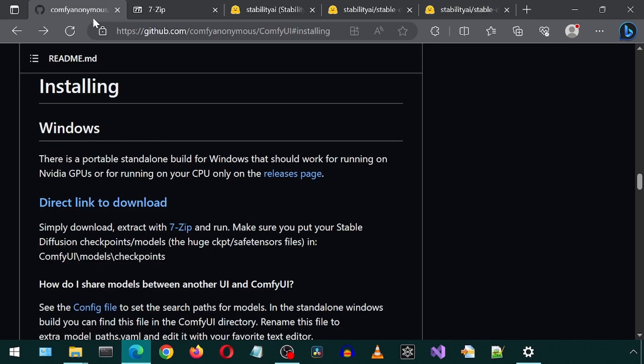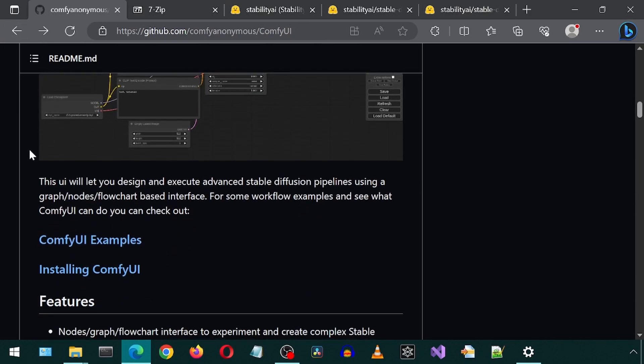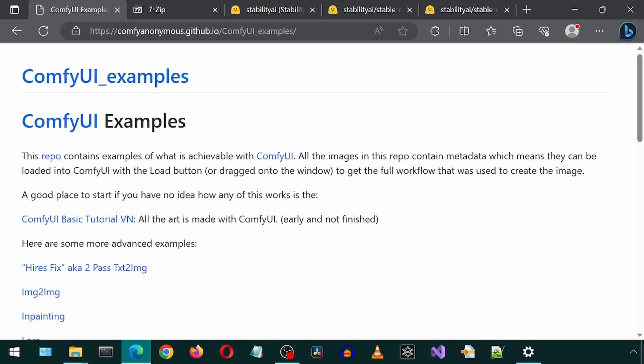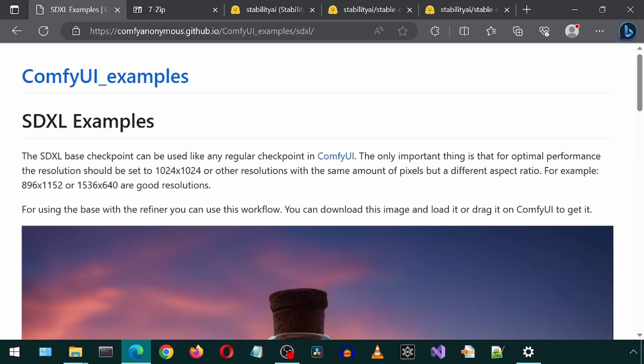Let's also download the sample images from the Comfy GitHub page. Scroll down and click the Examples link. Scroll down on this page and click on the link for SDXL. Here it mentions for optimal performance, the resolution should be 1024 by 1024 or other resolutions with the same amount of pixels.